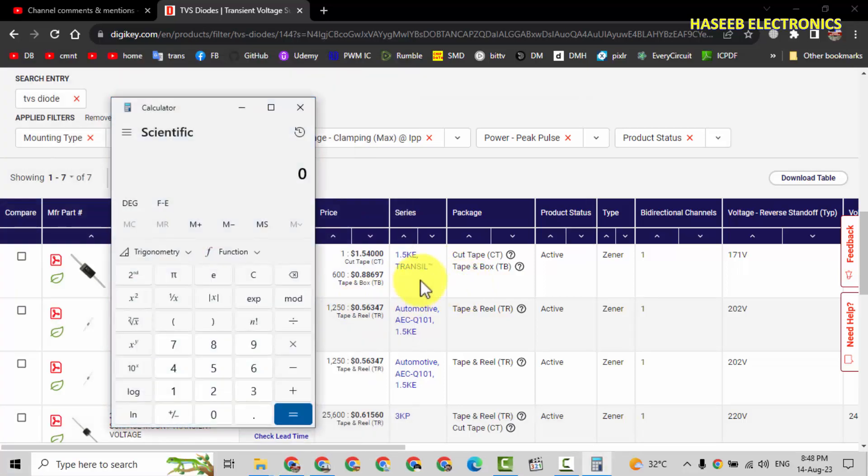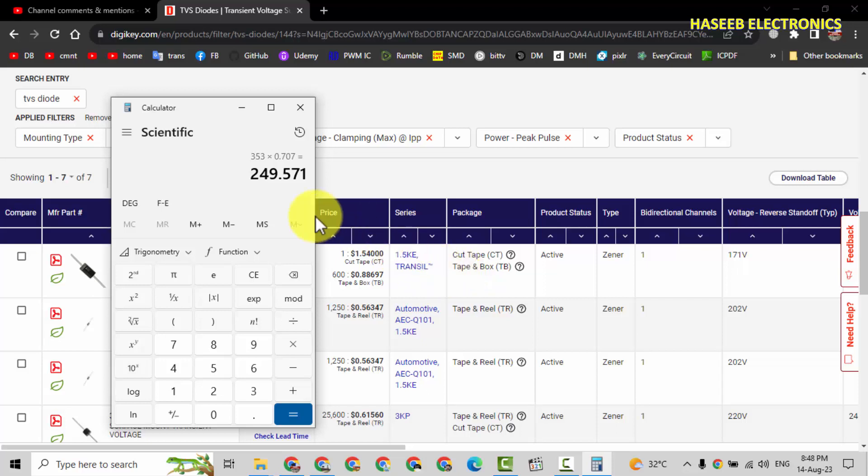Calculator. 353 multiply with 0.707, 249V. So it is very useful and safe limit. Safe limit for 240V operation.